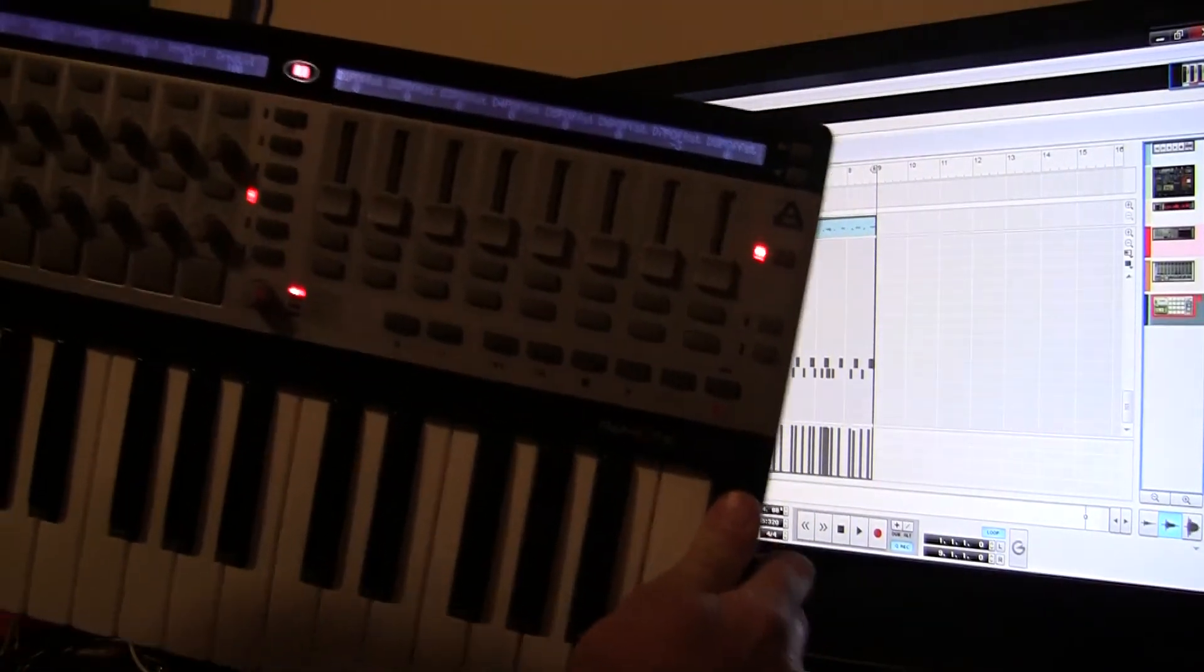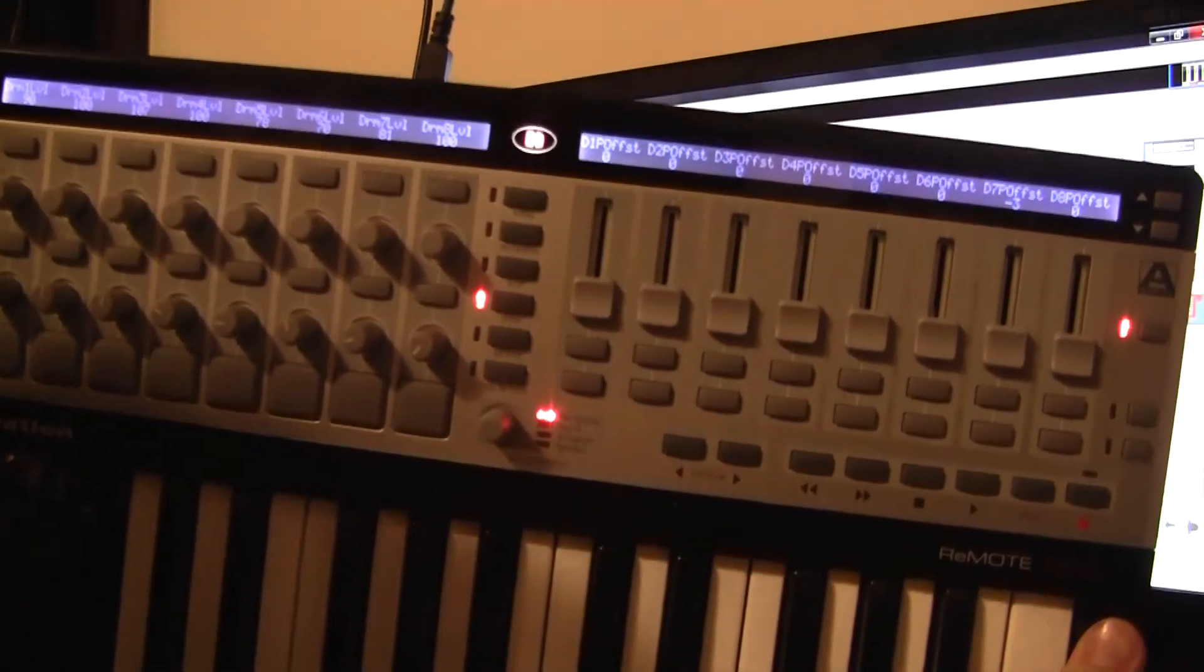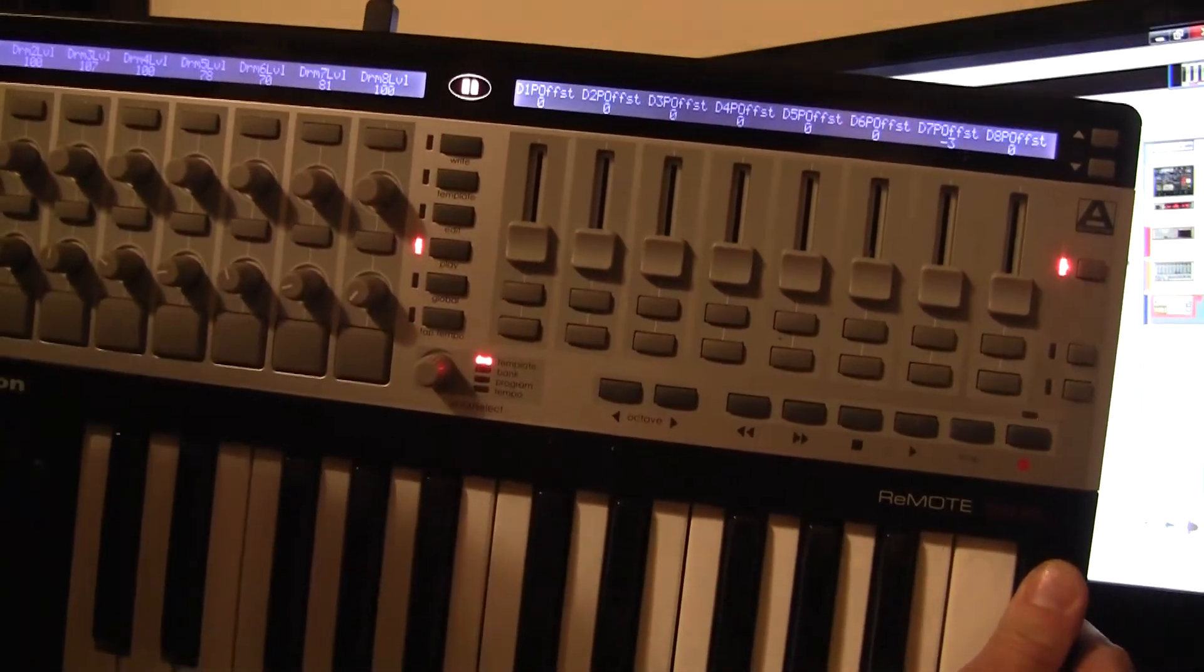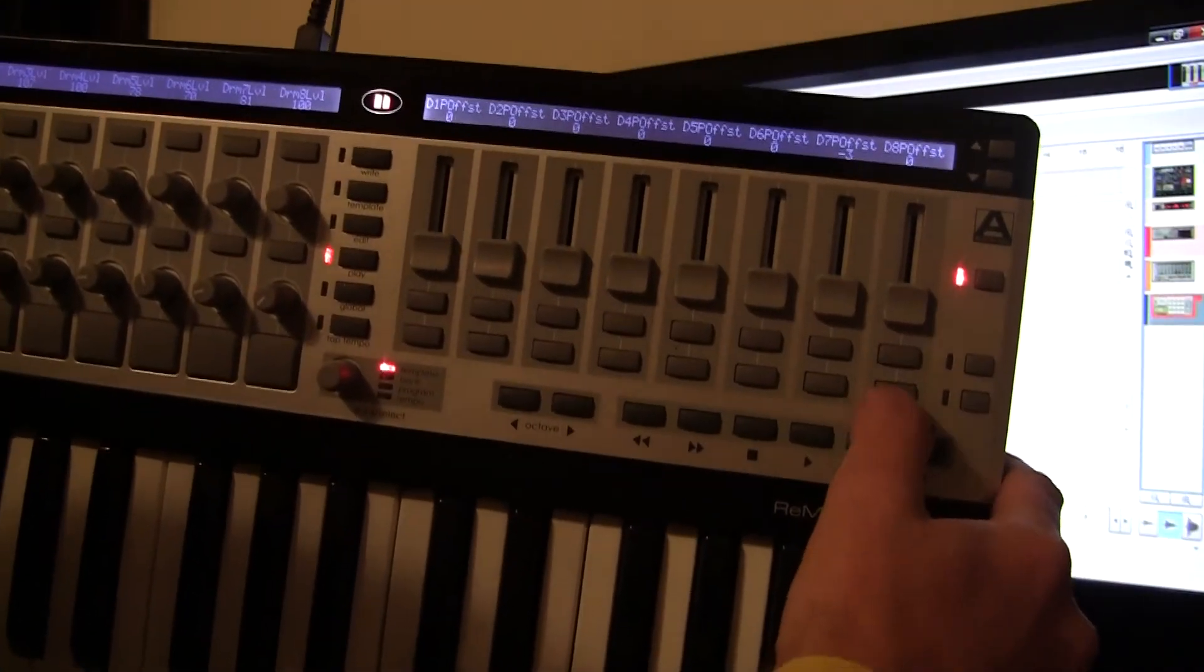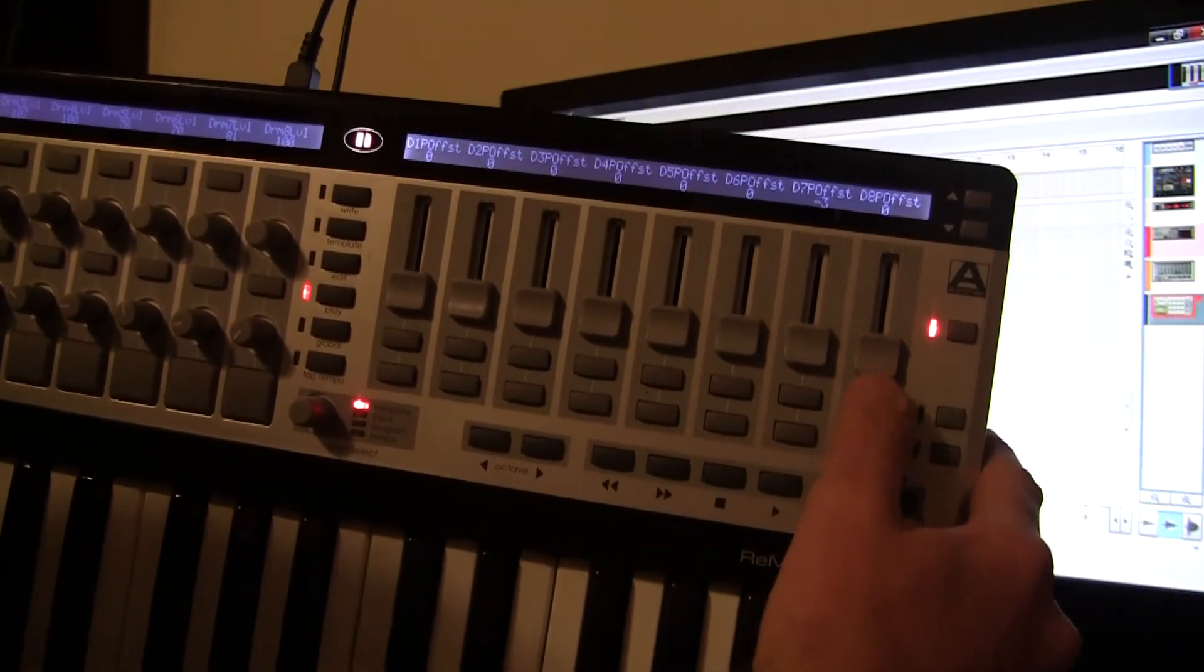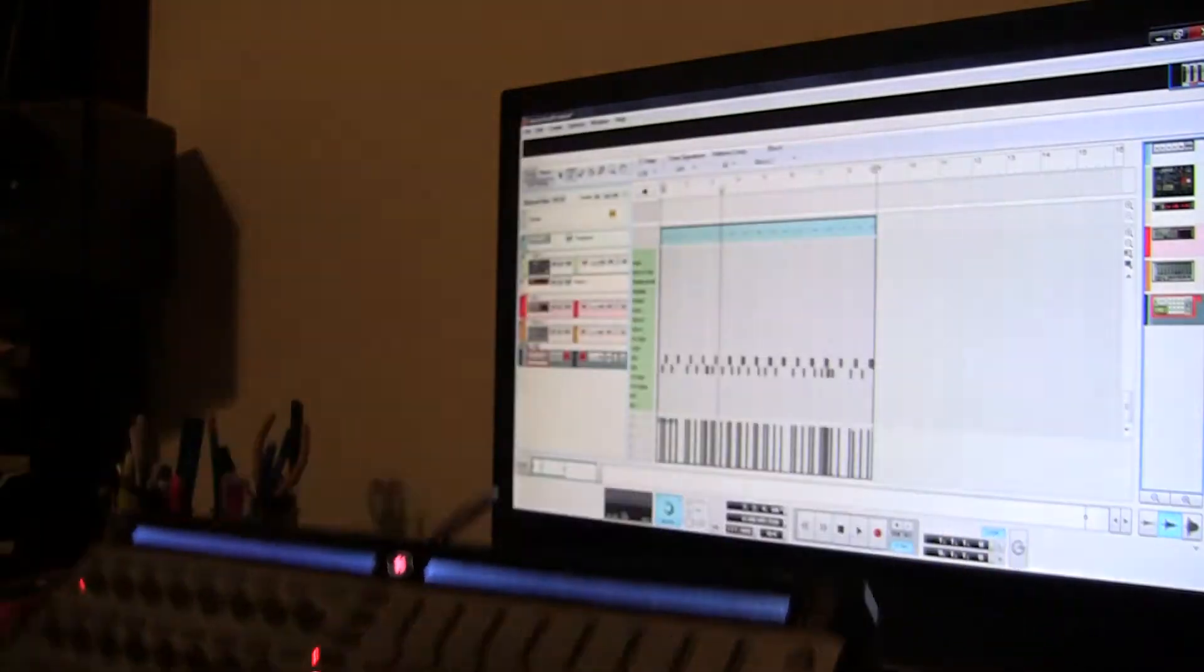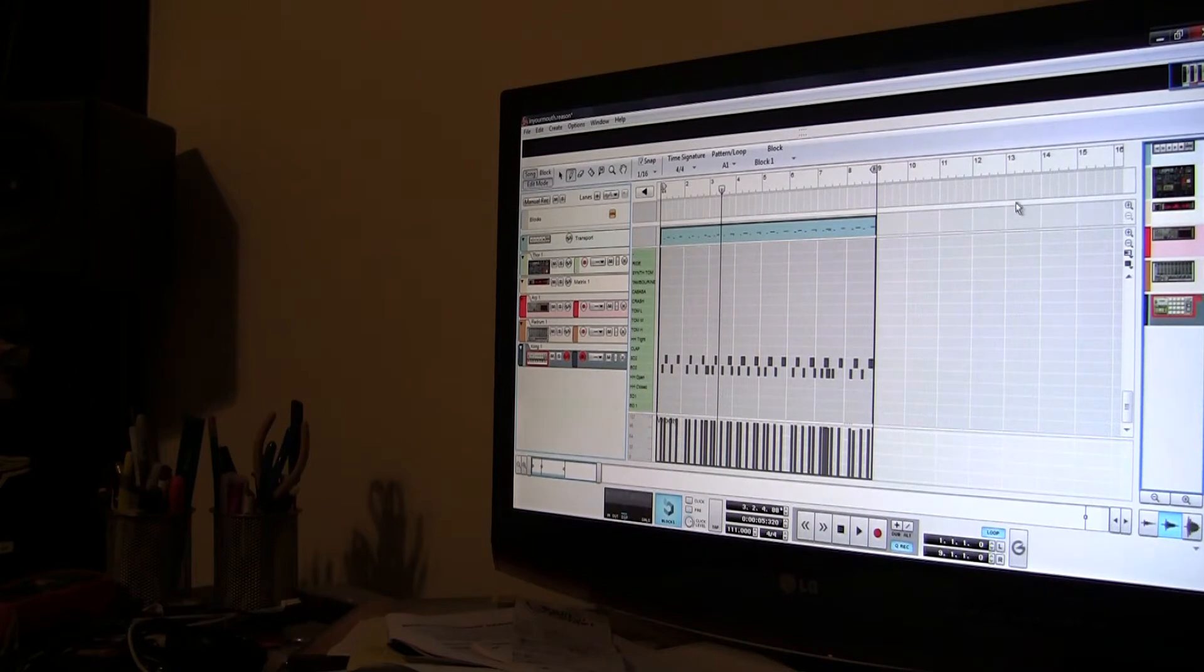One suggestion he made was to actually go into your remote and program one of these buttons to select up and down tracks through the sequencer. If I can do that, and I'm sure it'd be relatively simple mapping one of these keys to go up and down a track, then that makes this whole thing easy and intuitive like it should be.